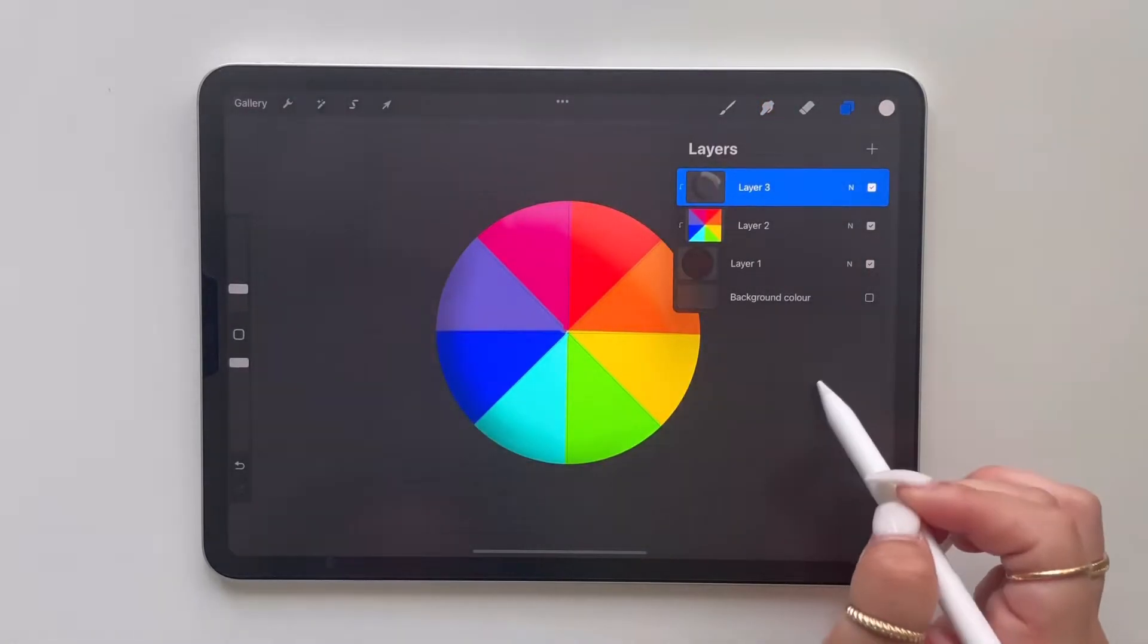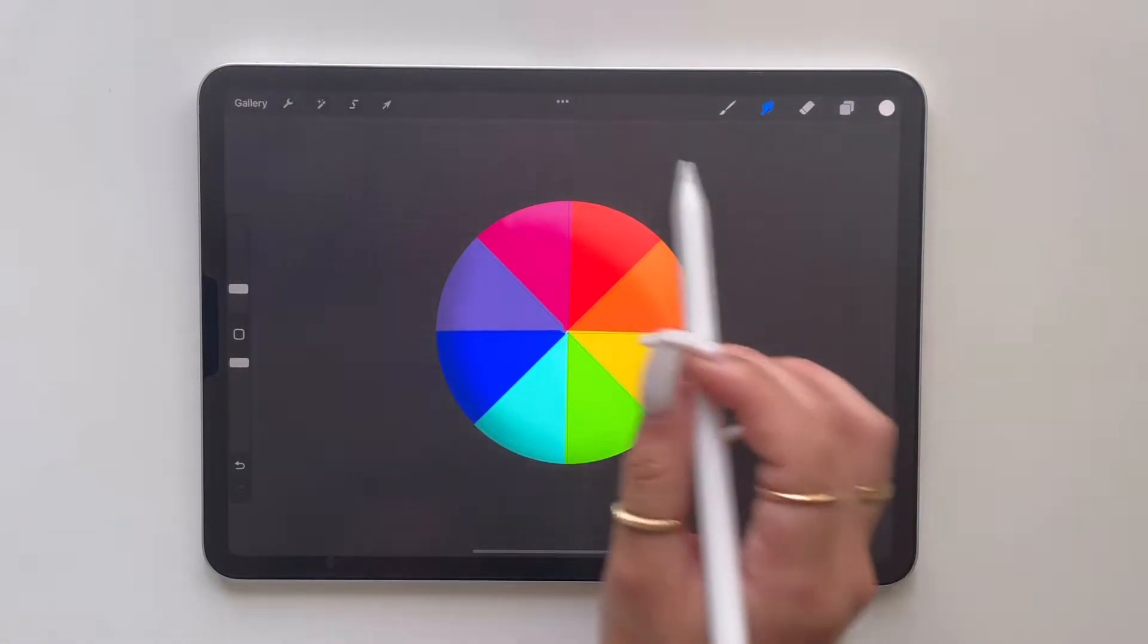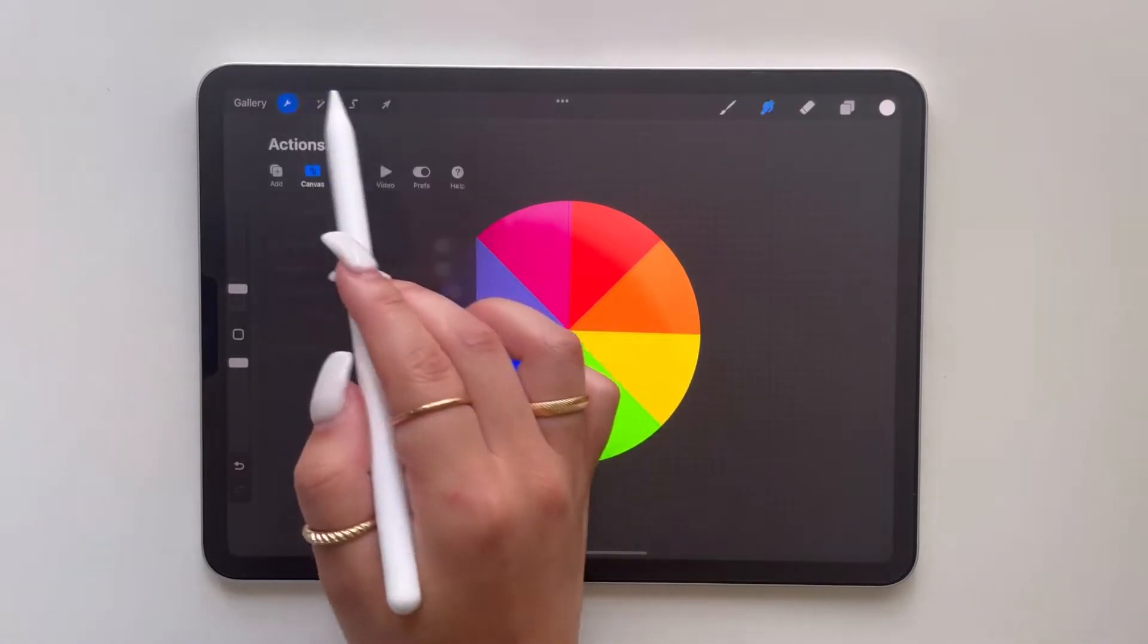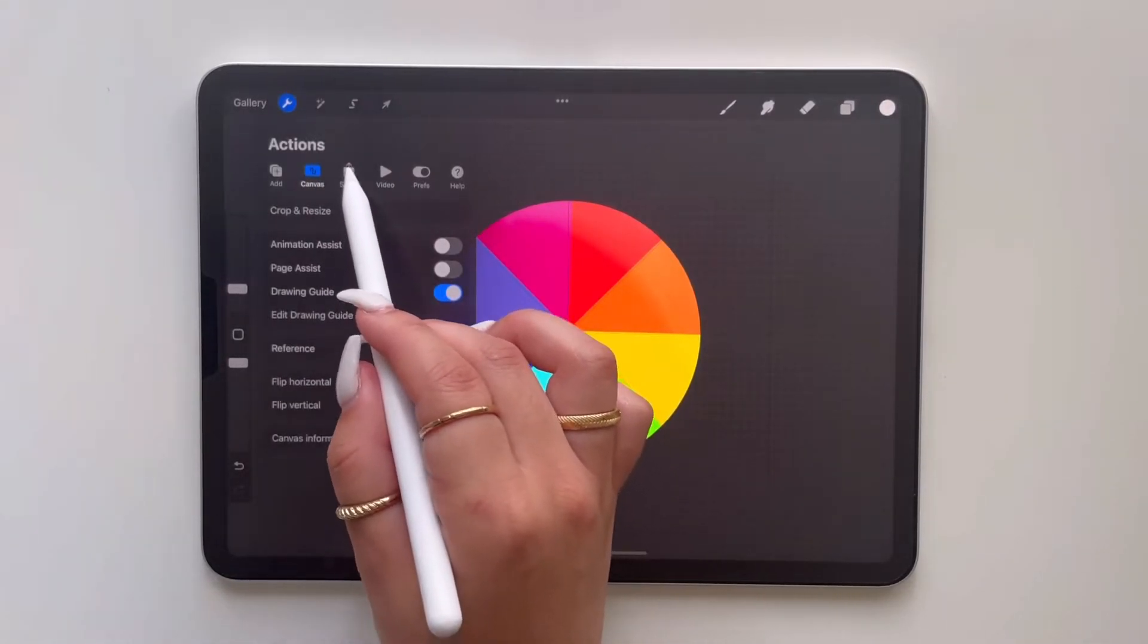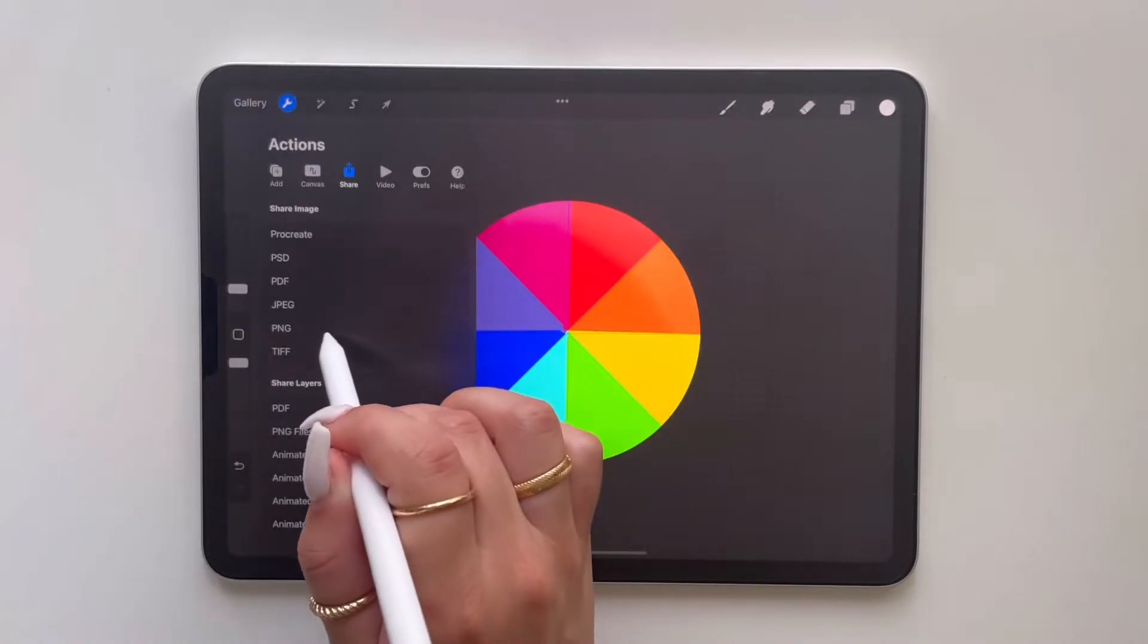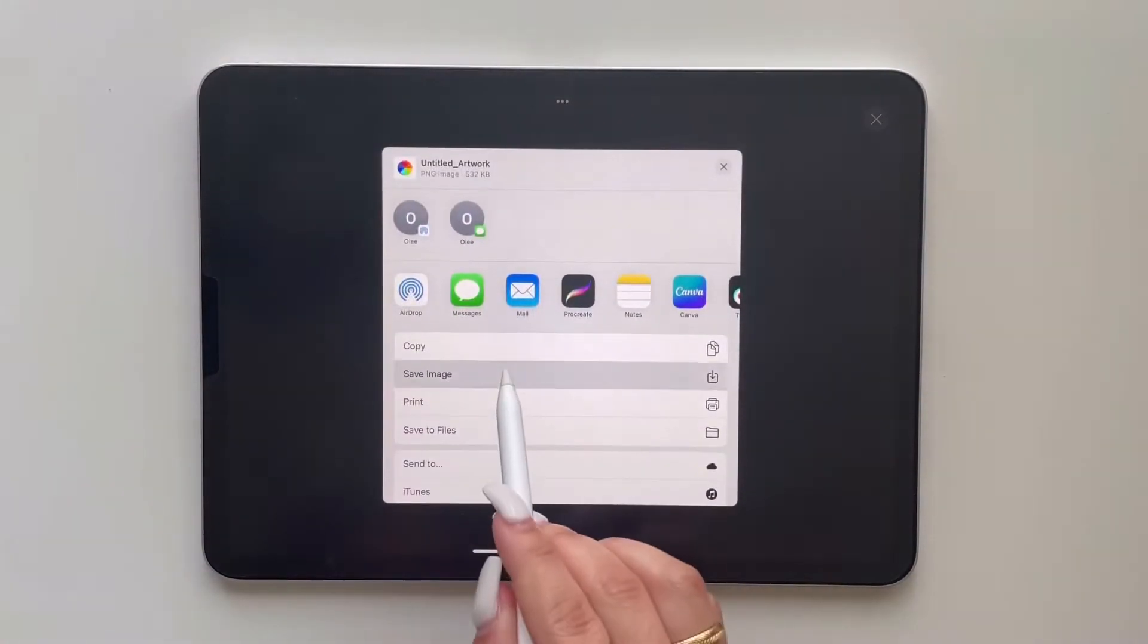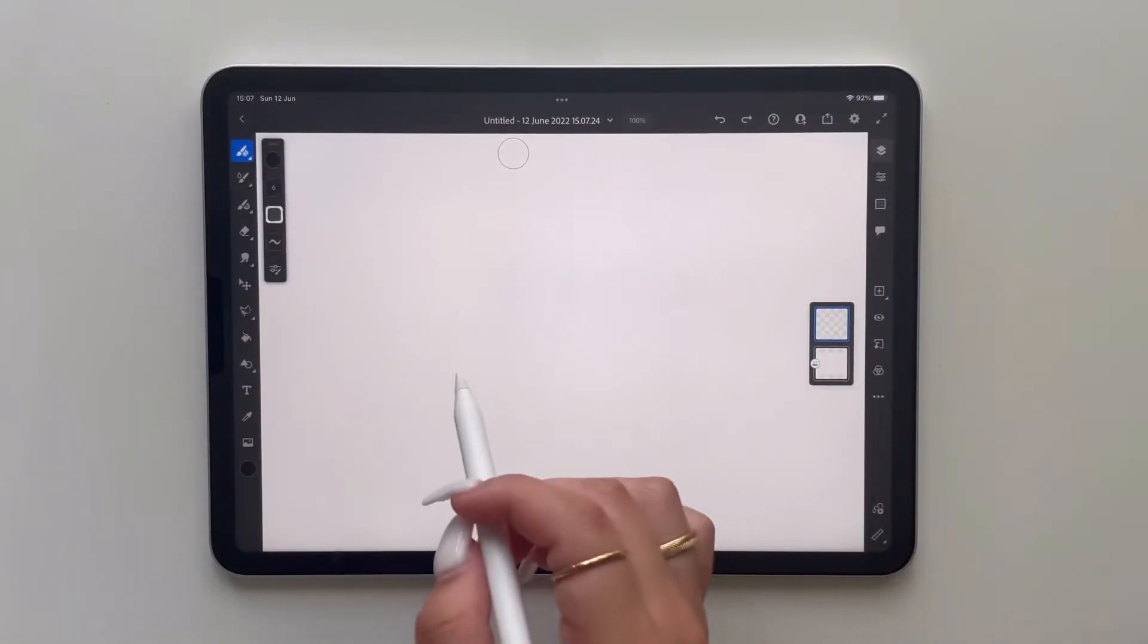Always remember to turn the background color off when exporting it from Procreate to Adobe Fresco, otherwise this will not work. So now we want to save this as a PNG and export it to Adobe Fresco.